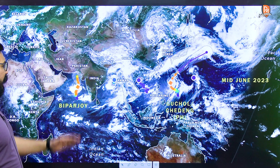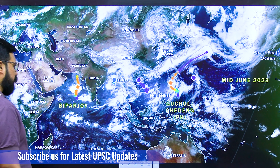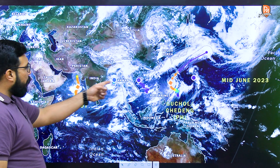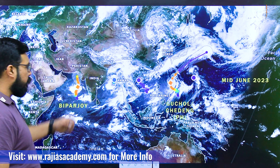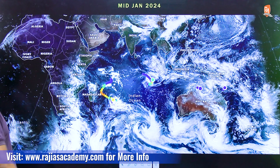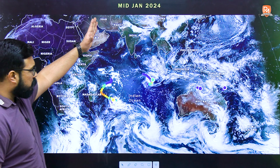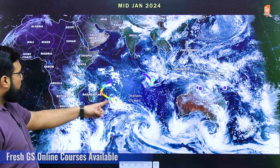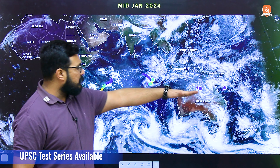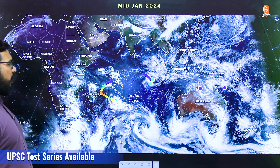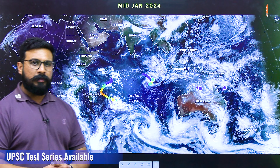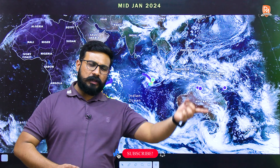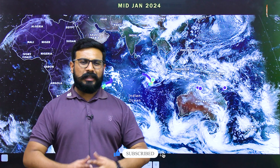In summers, the ITCZ and the doldrums shift close to the Tropic of Cancer, and we find all tropical cyclones forming along it. Similarly, in peak winters around mid-January, the doldrums, the ITCZ, and the active area of tropical cyclones shift south of the equator. Now let's analyze the role of cyclones before the southwest monsoons arrive in India and their role in the winter monsoons.